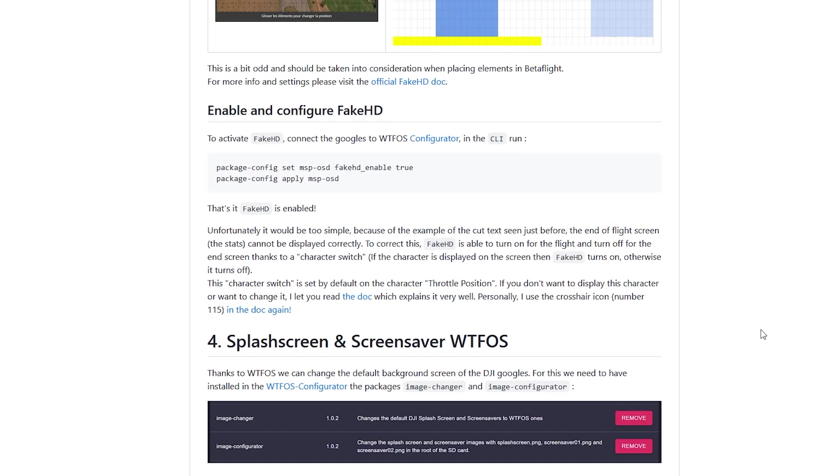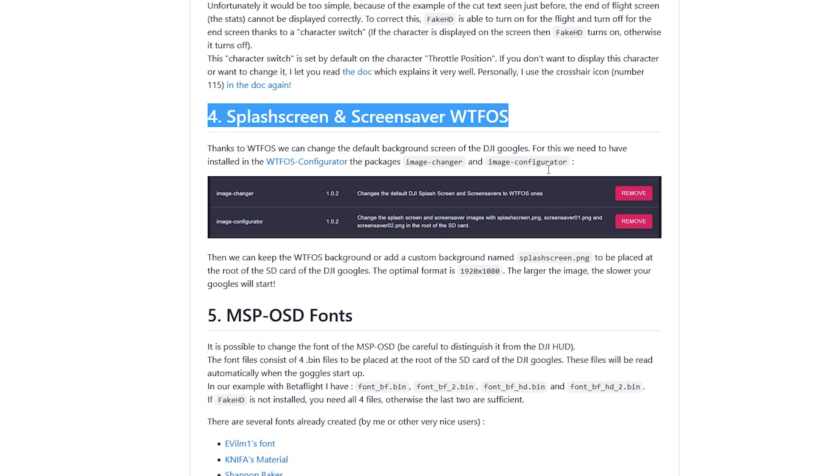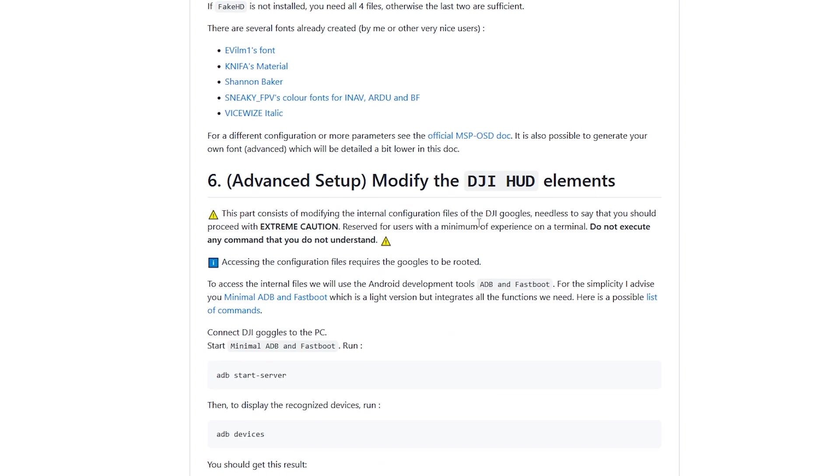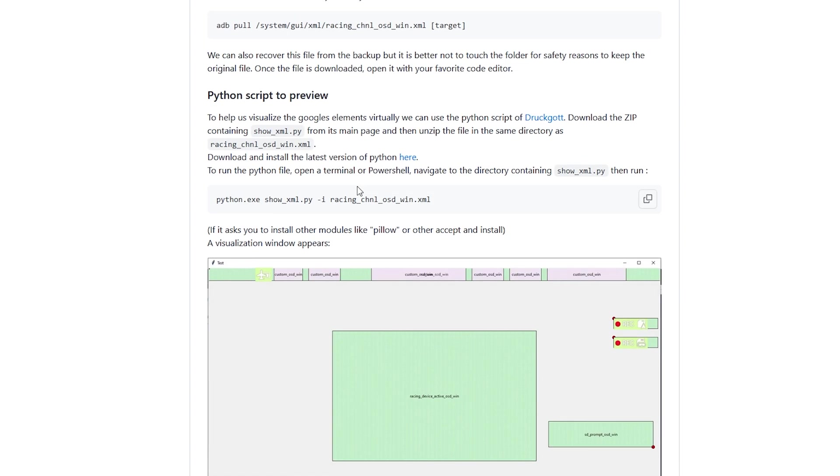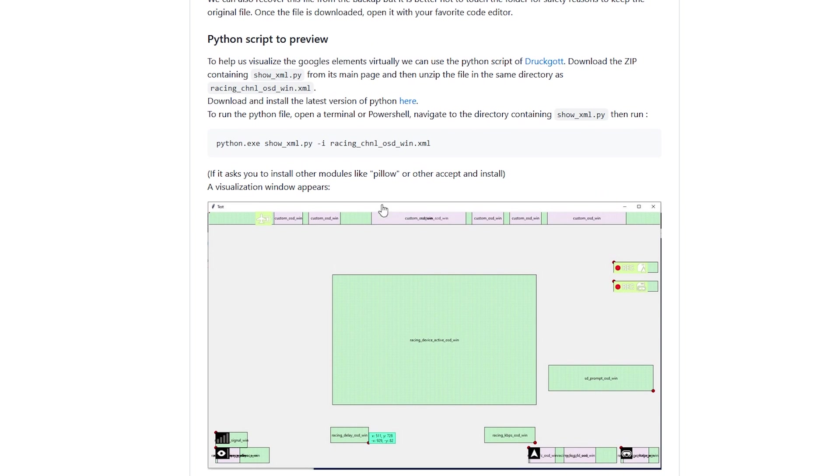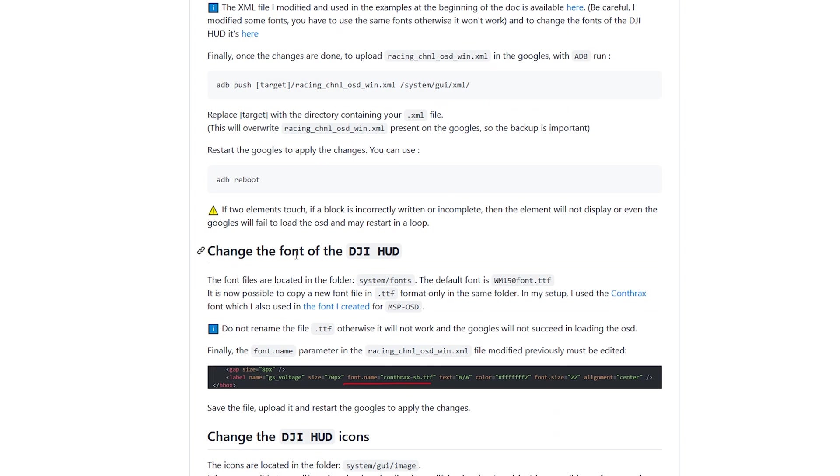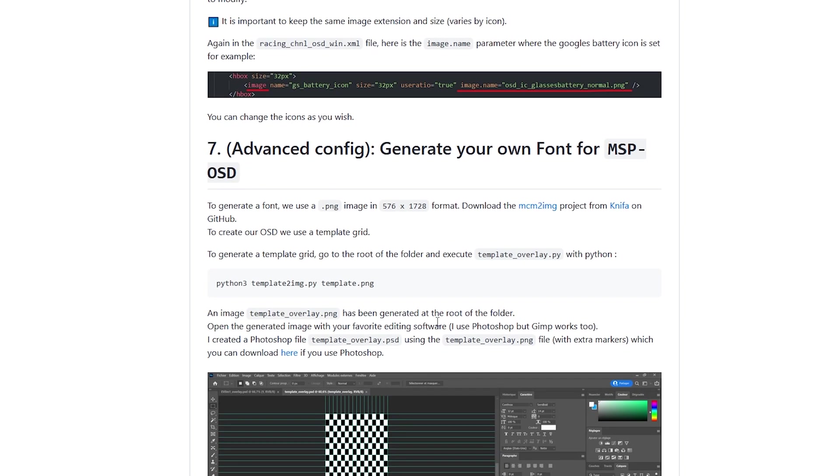So I'll walk you through this. Number four, I did not do this, but up to you. So number five, I did that one. So I actually went with this font package. I did number six. Now over here is where I ran to some issues. I wasn't able to get this Python script working, the visualization. So I did mine more through trial and error. So I skipped this. I did update the fonts. I did not change the icons because I was pretty happy with the font package and the icon package. So I didn't need to do that. And number seven, I did not do that either.